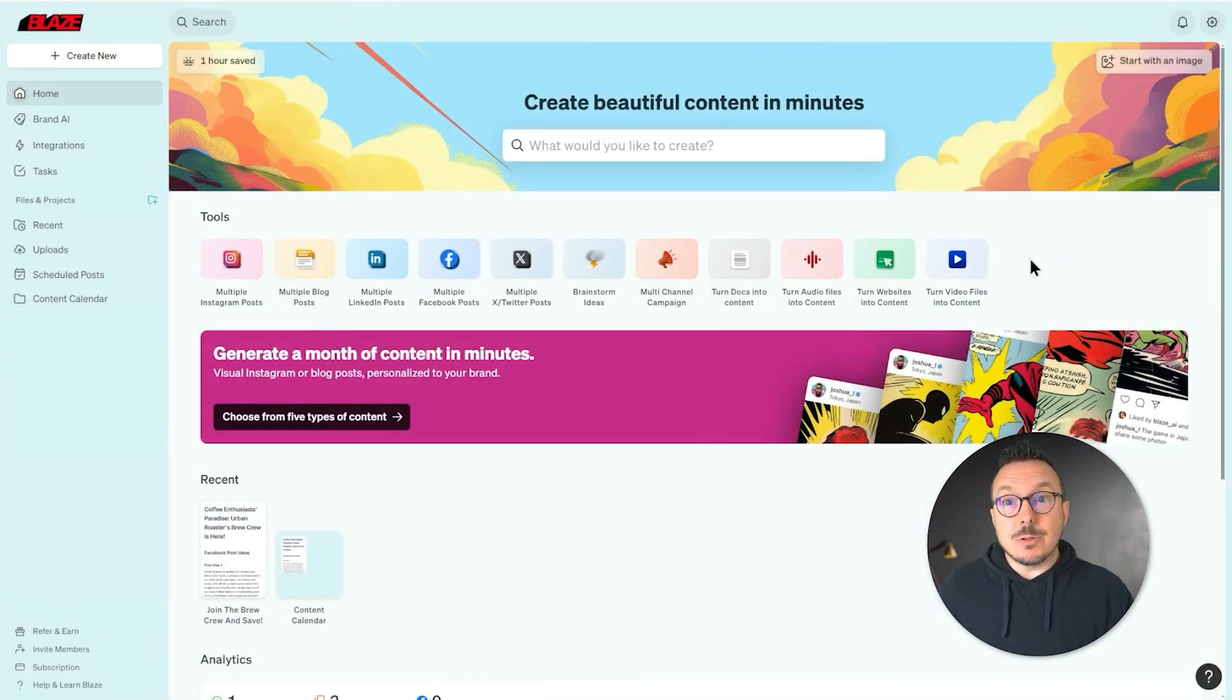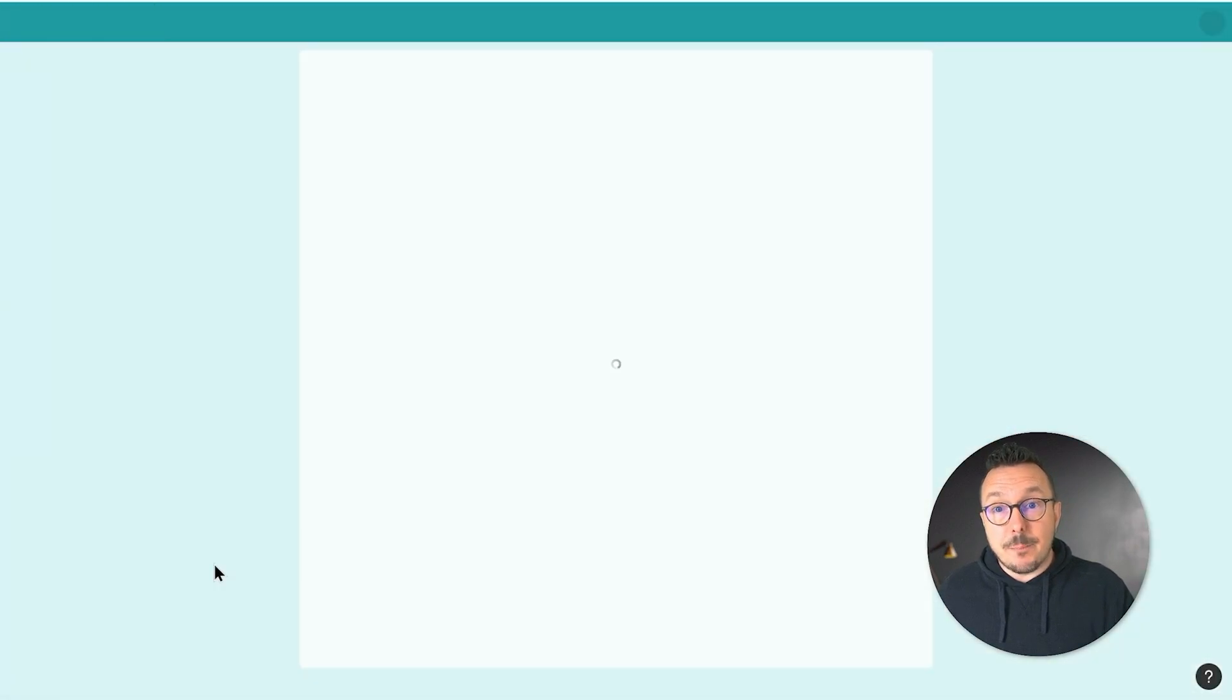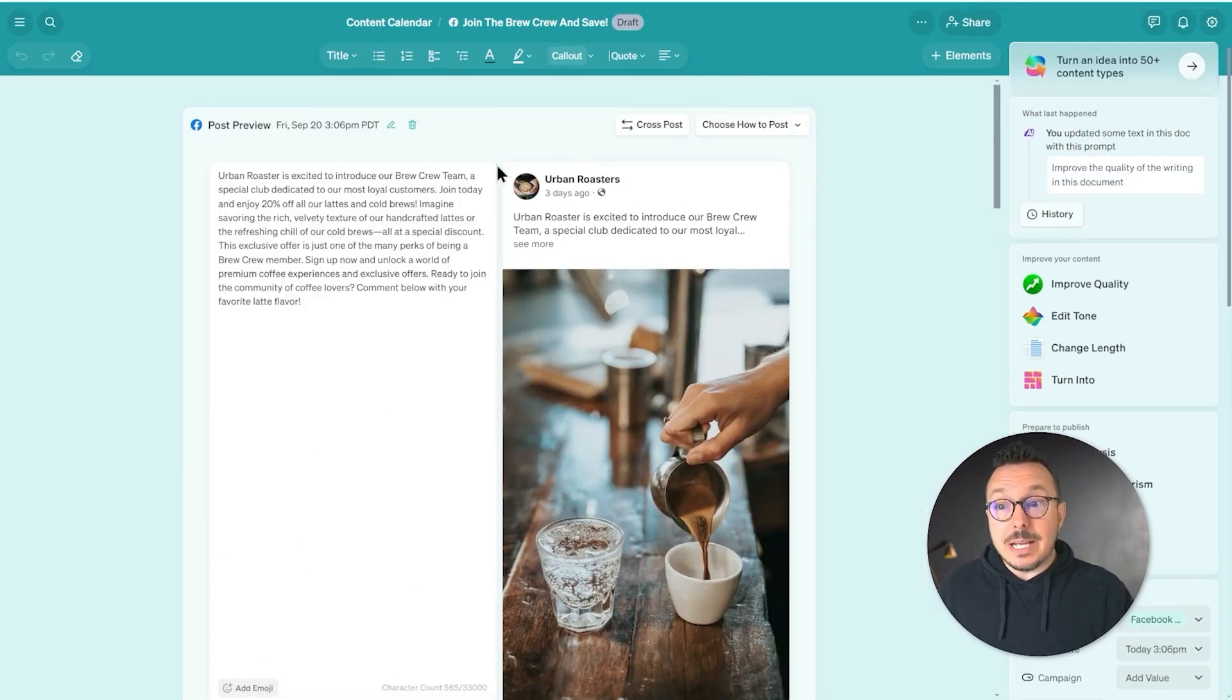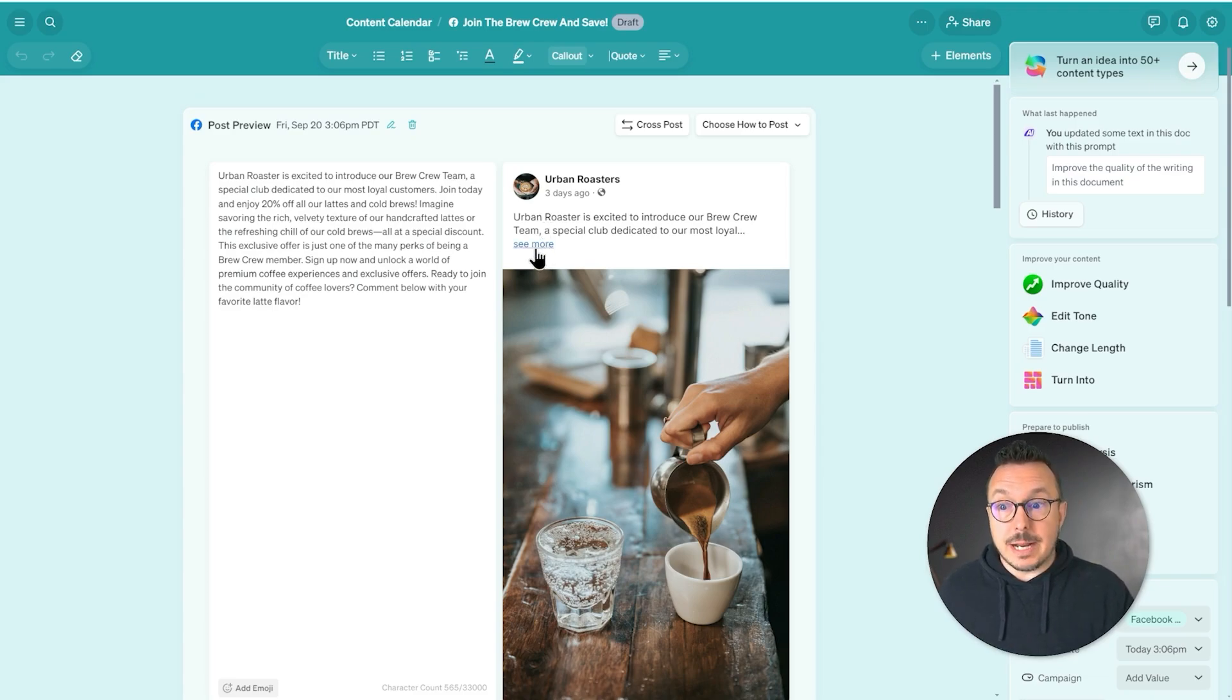From here, I was working on a post earlier that I want to jump back into and publish. So here now we can see that it's going to give us a preview as if it was posting on Urban Roasters directly.